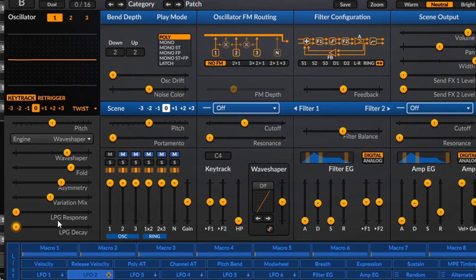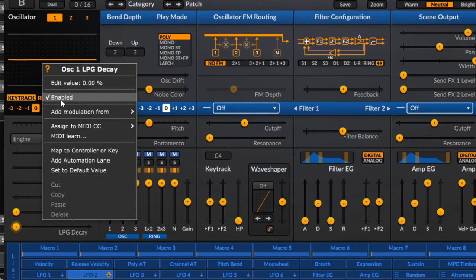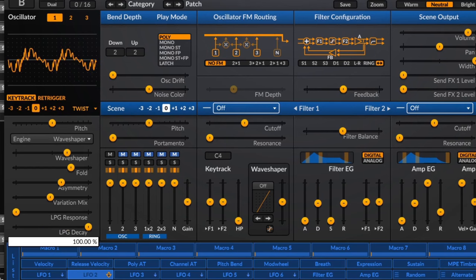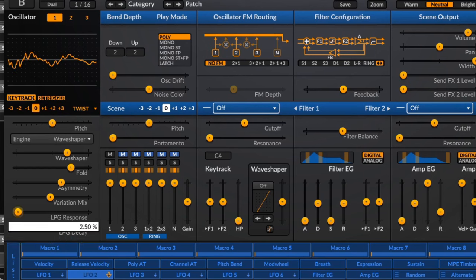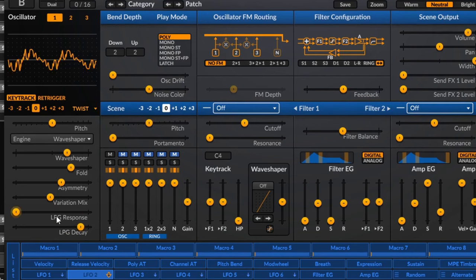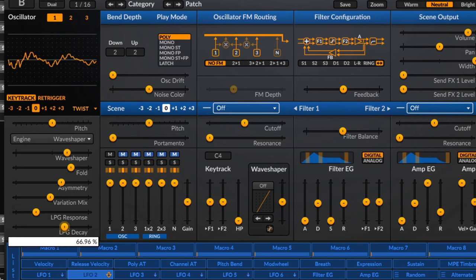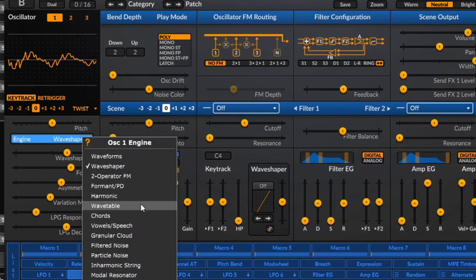Next we've got the LPG — Low Pass Gate. This is basically a pluck low pass filter built into the oscillator. If I enable it and bring up the decay, we've got a pluck going on. There's also a response control. The reason it's called a low pass gate is it decreases frequencies and volume at the same time, giving you a unique kind of plucky sound. That LPG is available on quite a few of these operators.